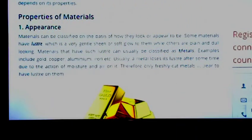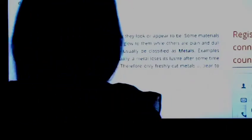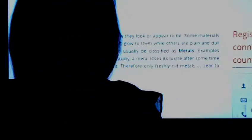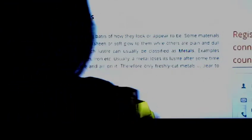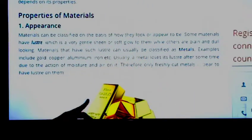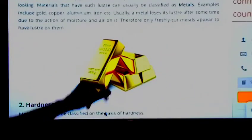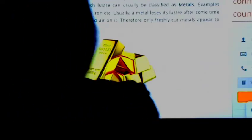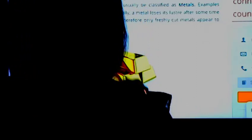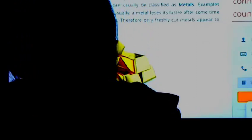The first property is appearance. In appearance, we group materials into lustrous and non-lustrous. All metals are lustrous. Here you can see gold — gold is very lustrous. So all metals come under lustrous. Lustrous means shining, shining appearance.